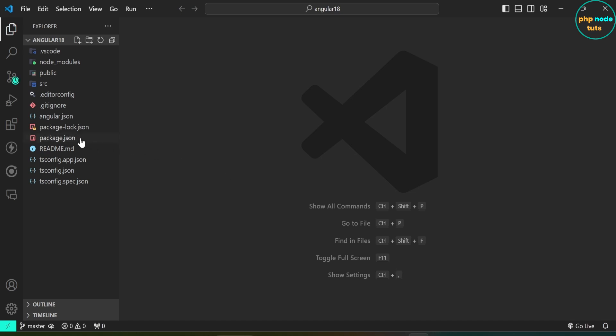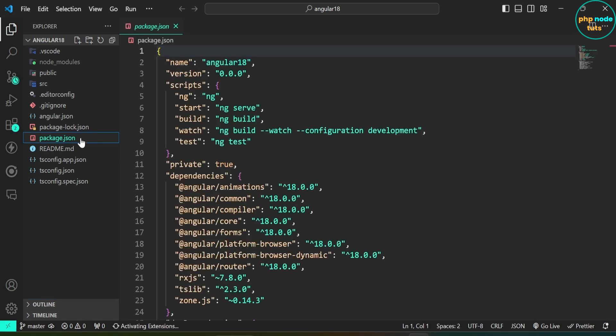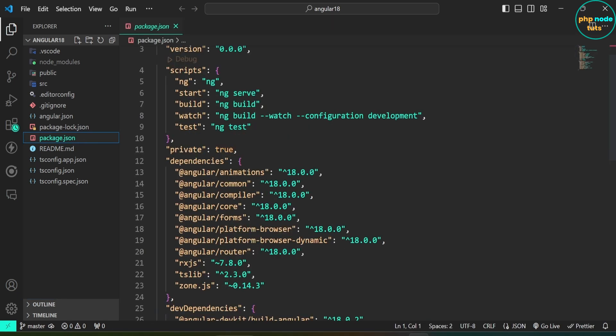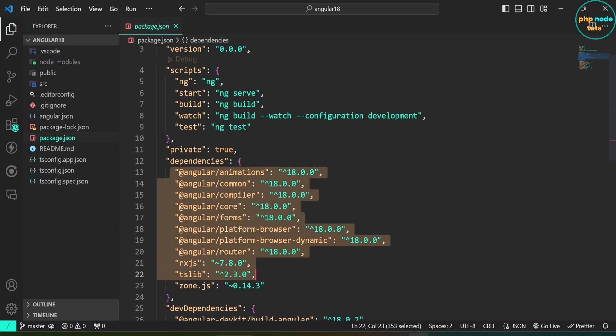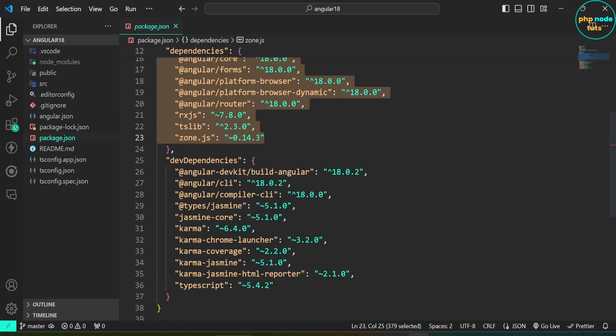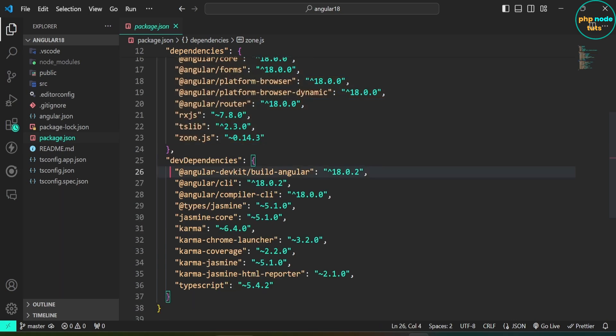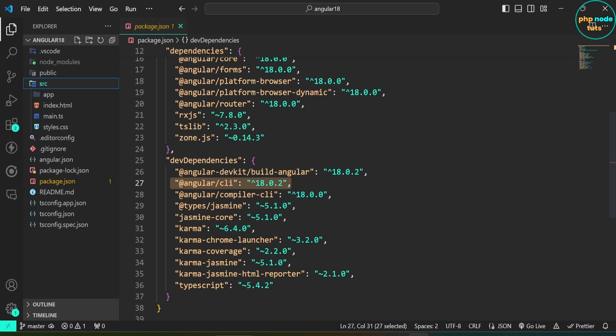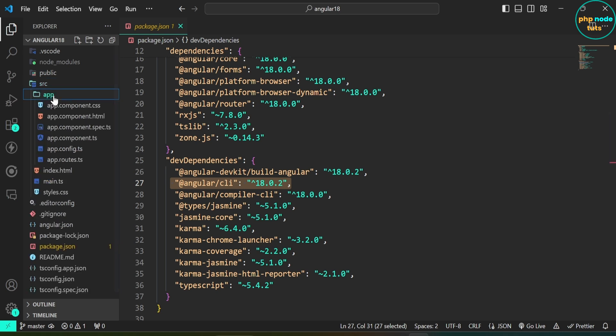Open package.json file. Here you can see Angular version is 18.0.0. In the dev dependencies, you can see the Angular CLI version is 18.0.2 and other package versions. Open src folder. Here you can see that the assets folder and favicon.ico files are not there in the src folder.